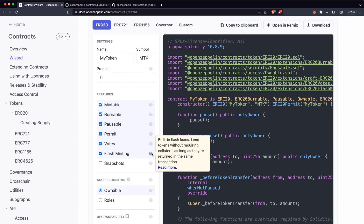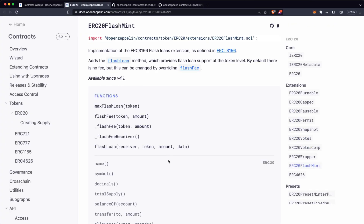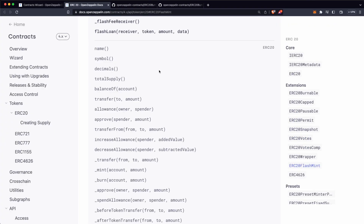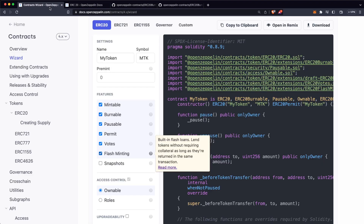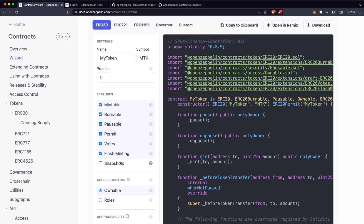Flash Minting is if you want to make this token usable for loans without paying any collateral. You can put your mouse on the question mark to read more information about each one of those options. The Snapshots feature is for admin users to be able to store snapshots in order to have the historic balances of any address.